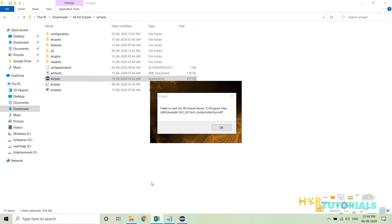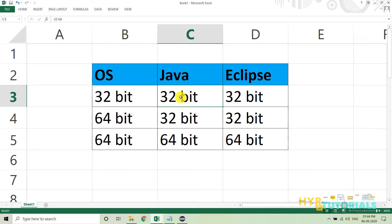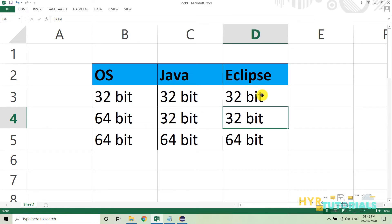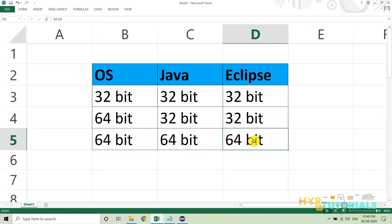To avoid that, we need to use the correct combinations. If your operating system is 32-bit, you need to use 32-bit Java and 32-bit Eclipse. If your Windows OS is 64-bit and your Java is 32-bit, use 32-bit Eclipse. If your Java is 64-bit on a Windows 64-bit system, then use the Eclipse 64-bit version.